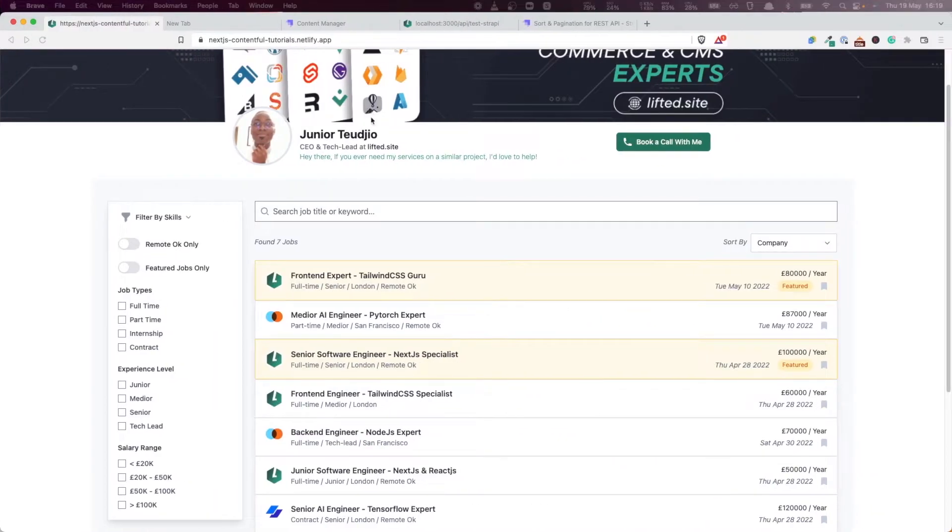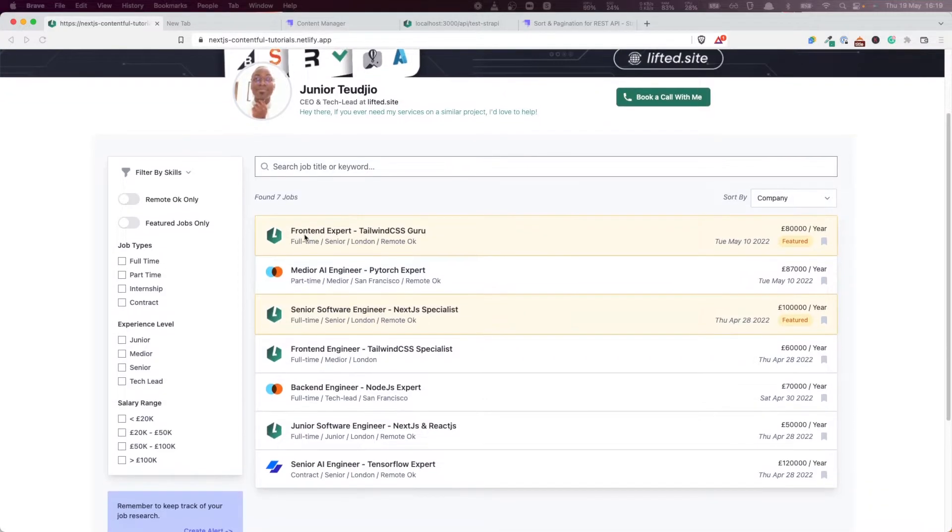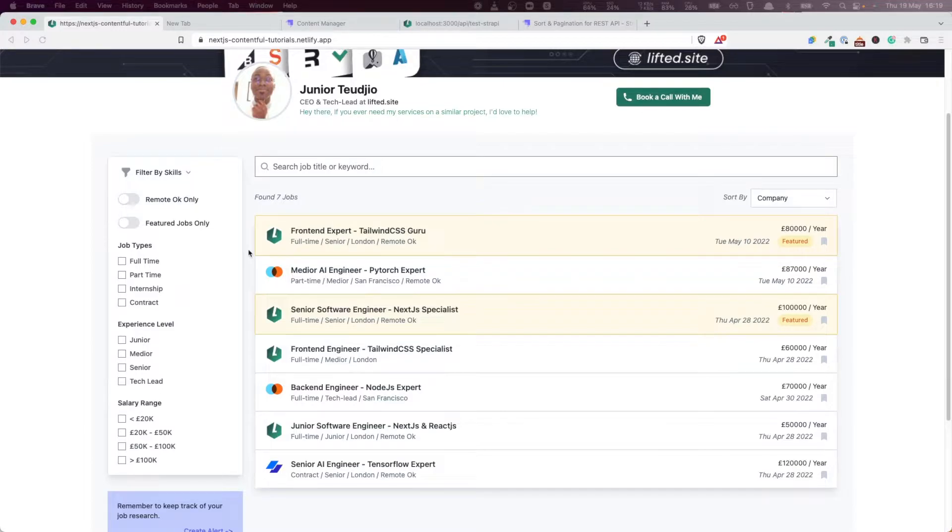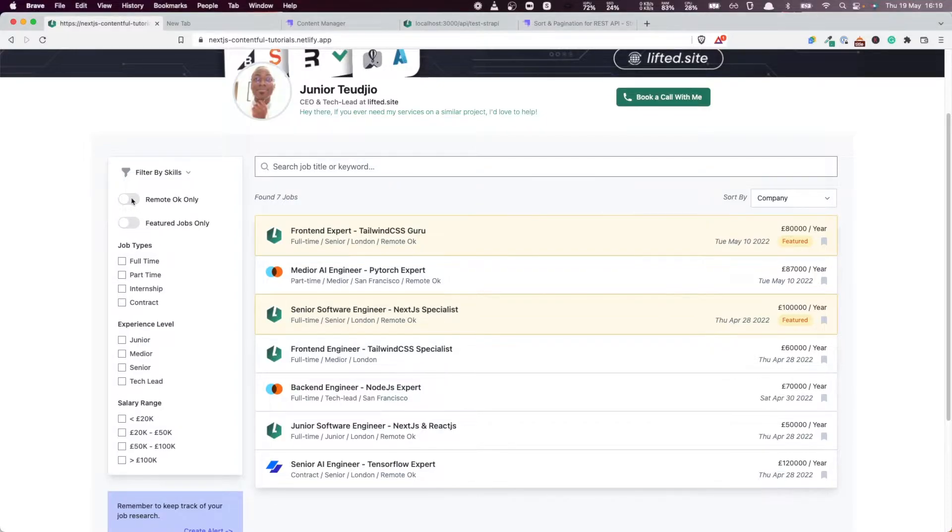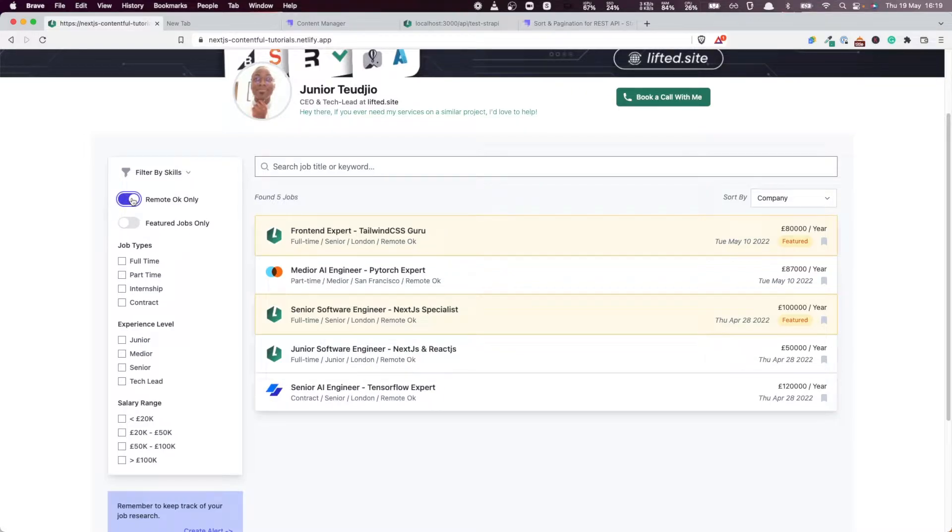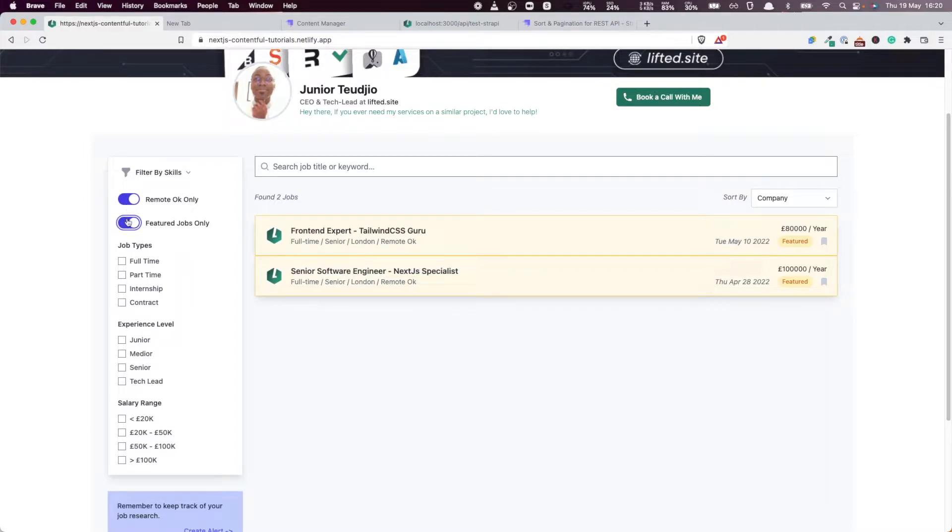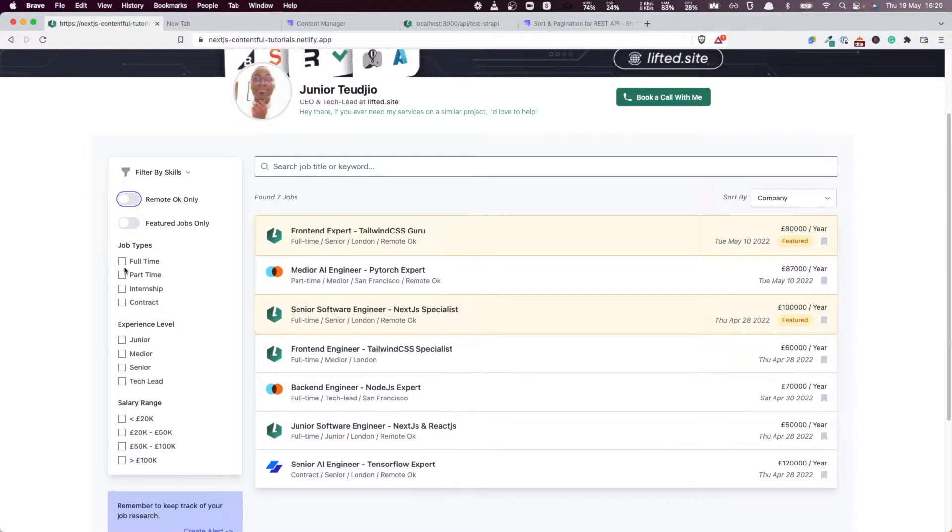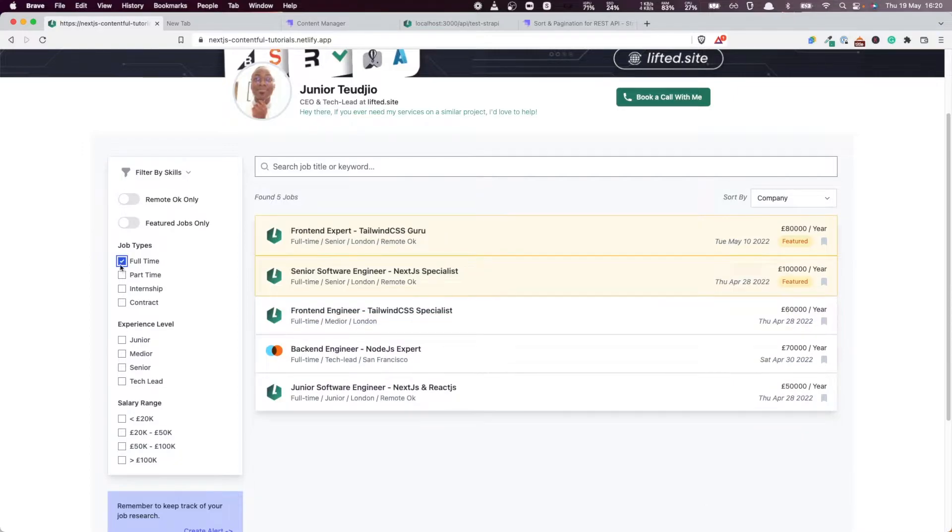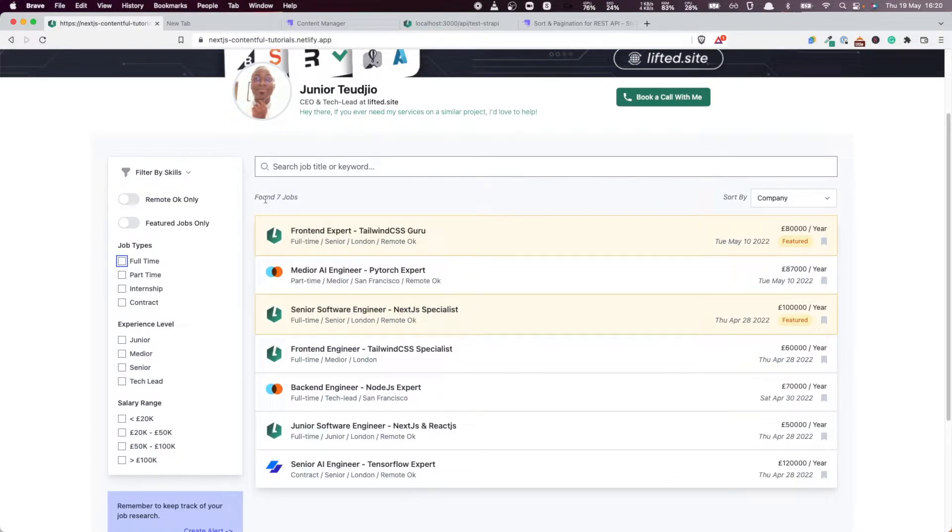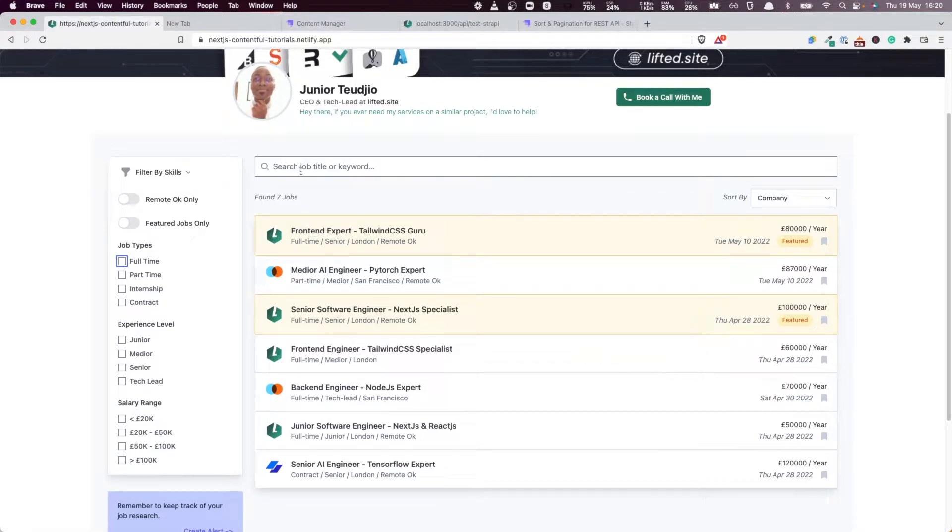But besides listing the jobs, we also want to give the ability to the user to filter based on specific criteria so he can drill down to the kind of jobs he's interested in. For example, he may be interested in jobs that are remote only, or featured jobs, or full-time versus part-time jobs. So over this video and the next couple of videos, we're going to start building the forms and the data needed by our forms.